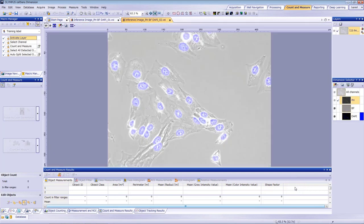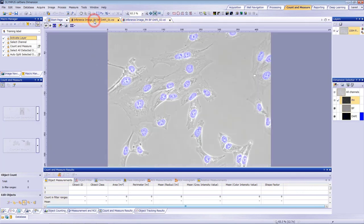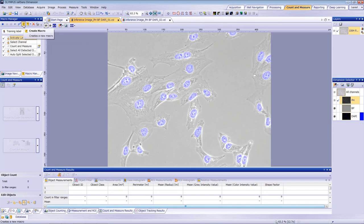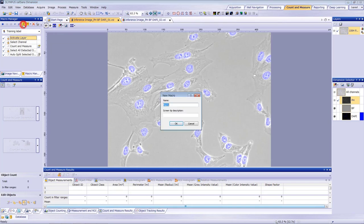Apply the neural network to the phase contrast channel to infer nuclei. Then apply the count and measure function to the inferred nuclei to count them. Record this process as a one-click macro. Disable toggle batch macro if needed and click create macro. Define the name of the macro and start recording.